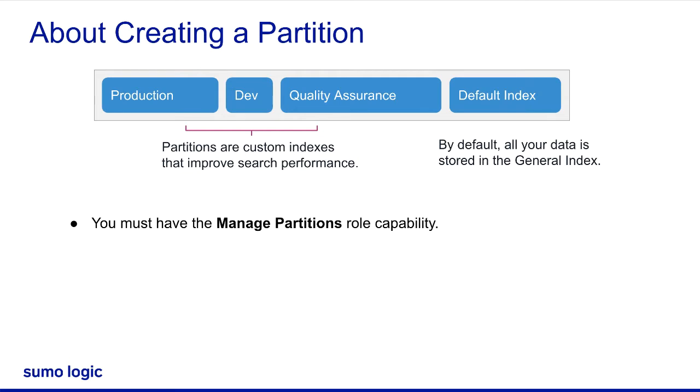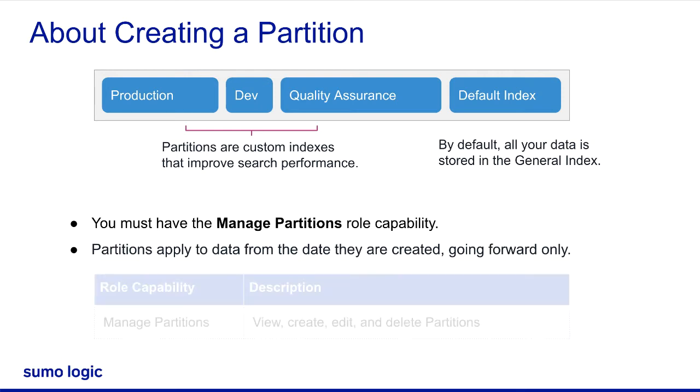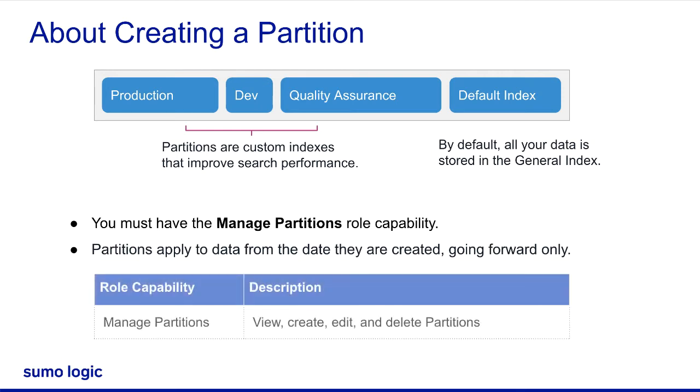To create a partition, you must be an administrator or have the Manage Partitions role capability. Partitions apply to data from the date they are created, going forward only. They do not include data before the date of their creation.